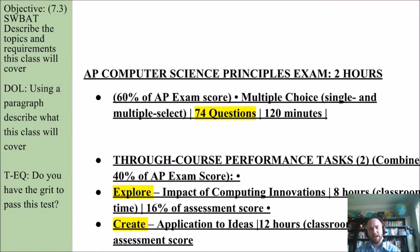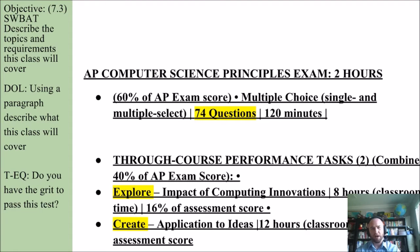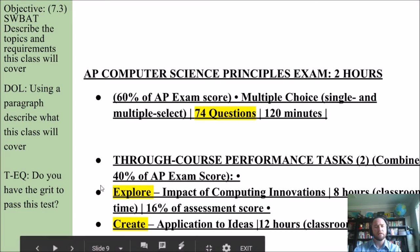So let's talk about the exam. It's two hours. 60% of the exam is multiple choice. 100% of that multiple choice will be taken within this two-hour time period sometime in May. There are 74 questions. The other part of your exam score comes through two performance tasks.